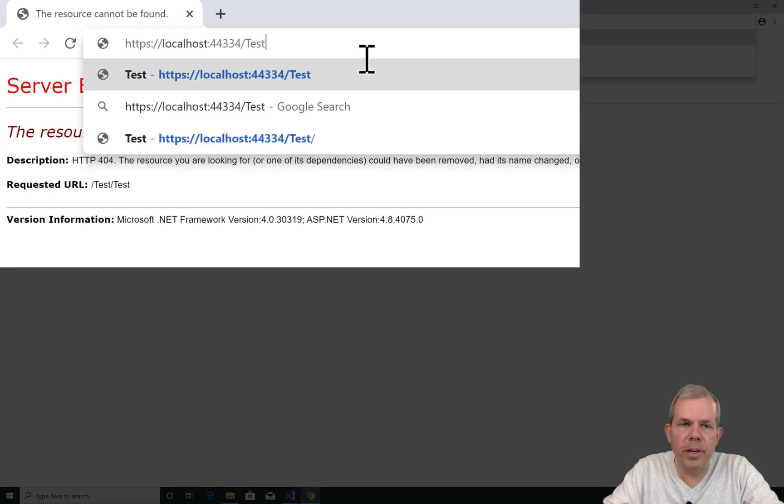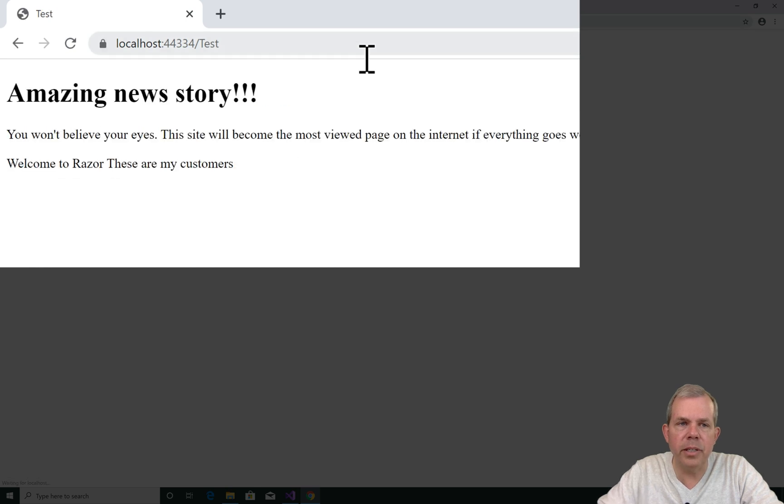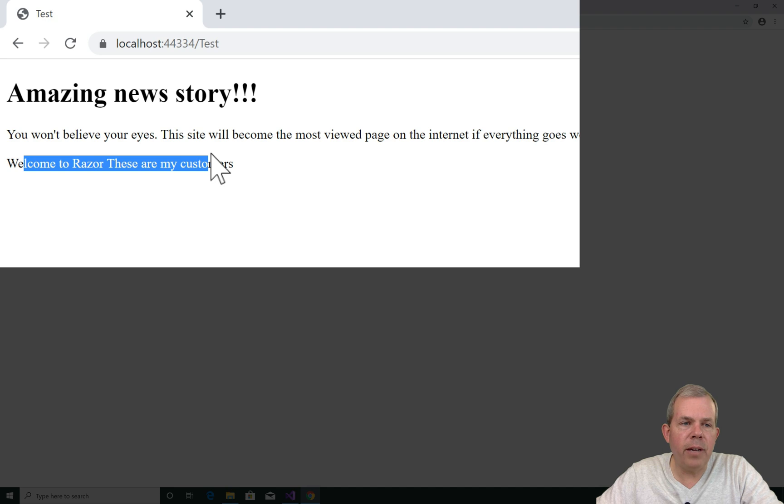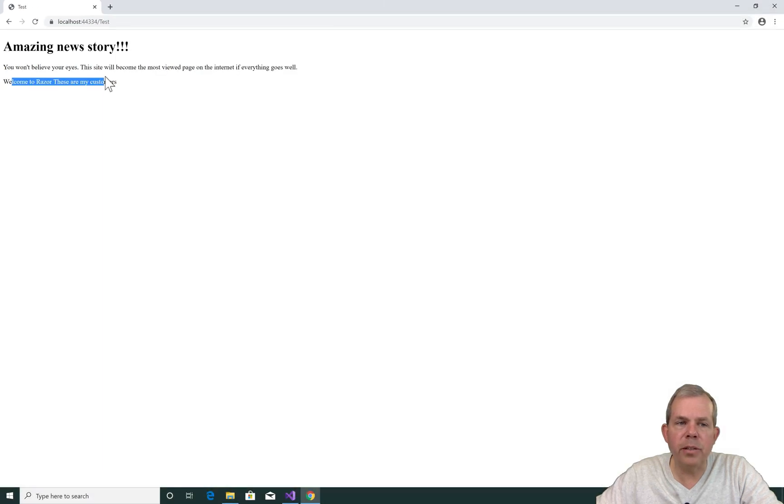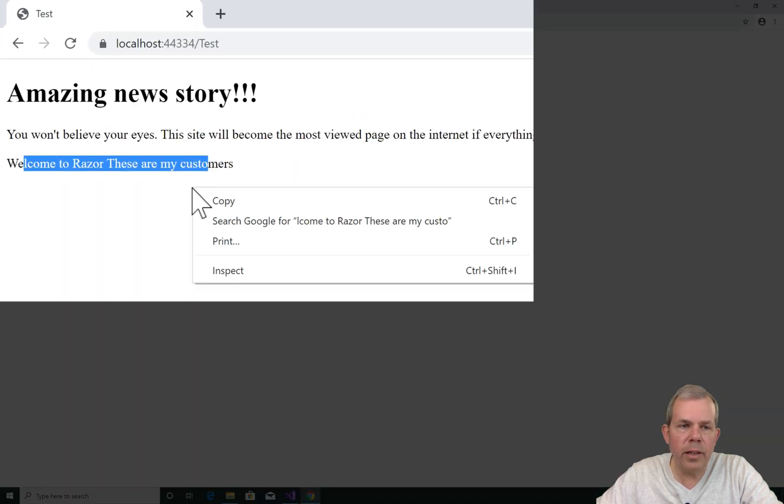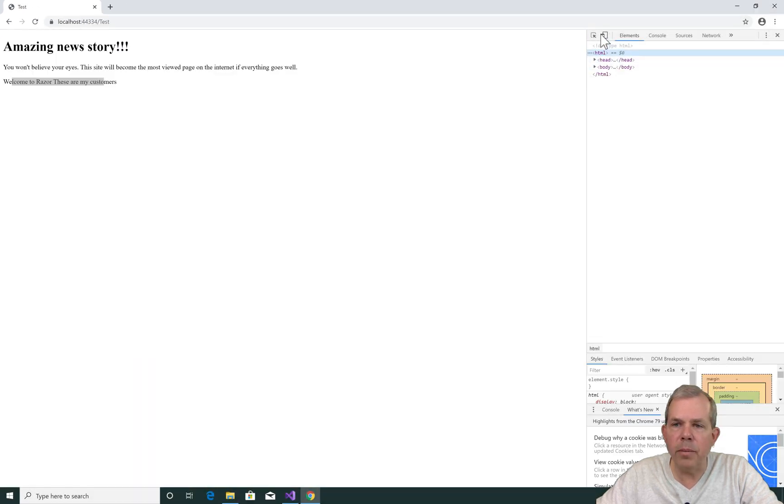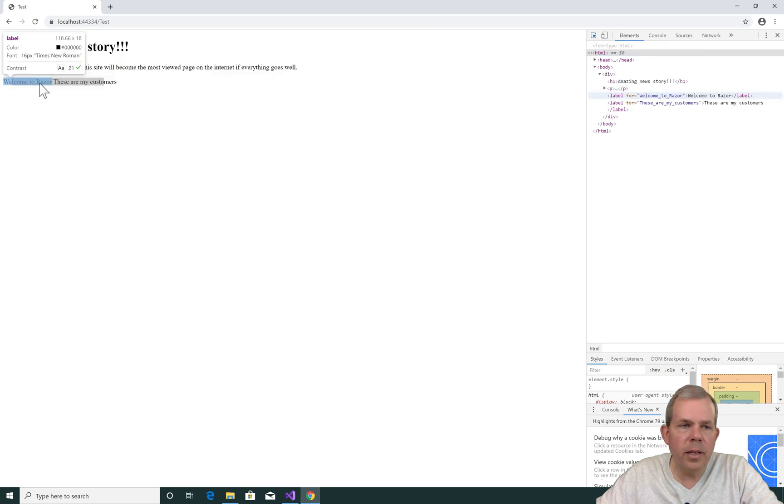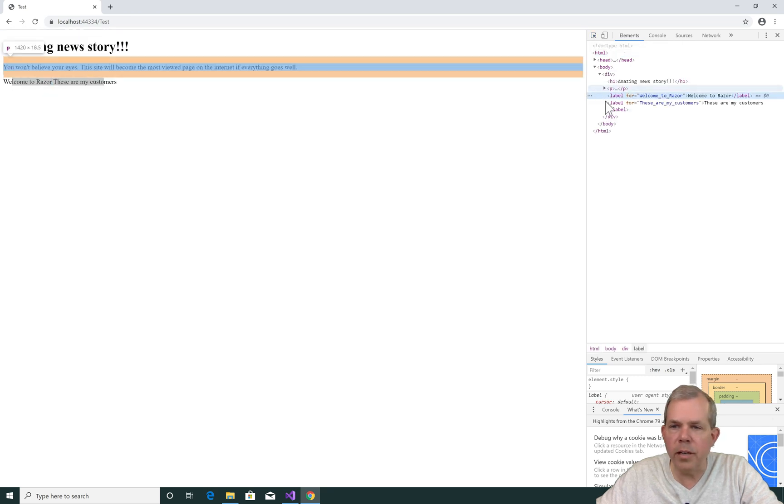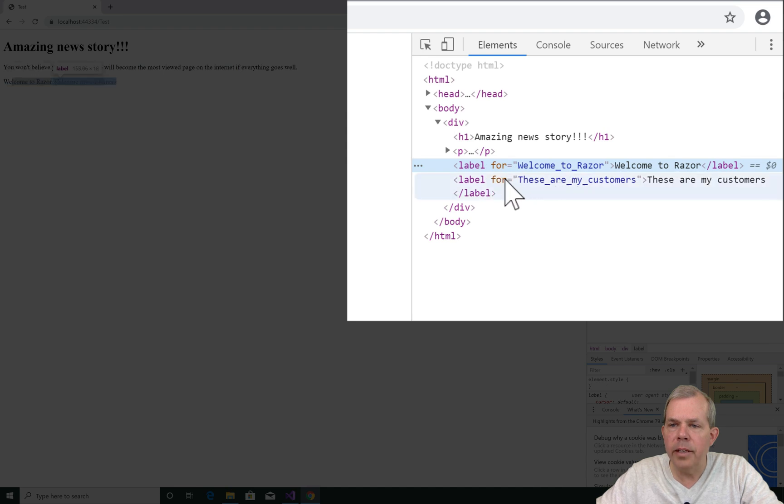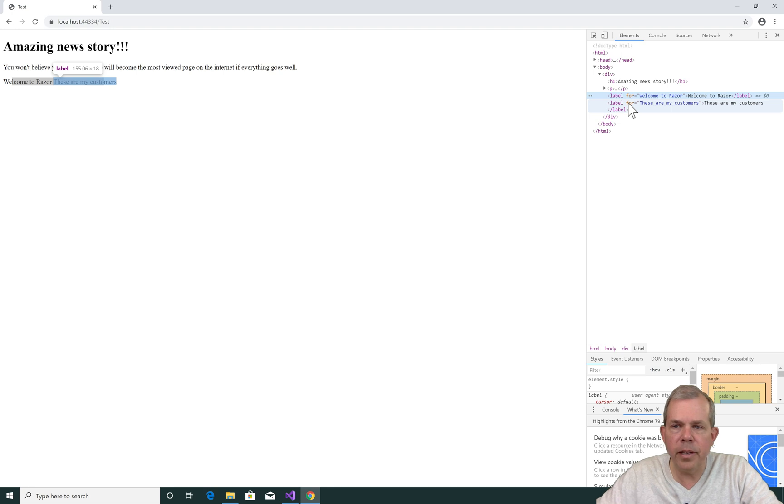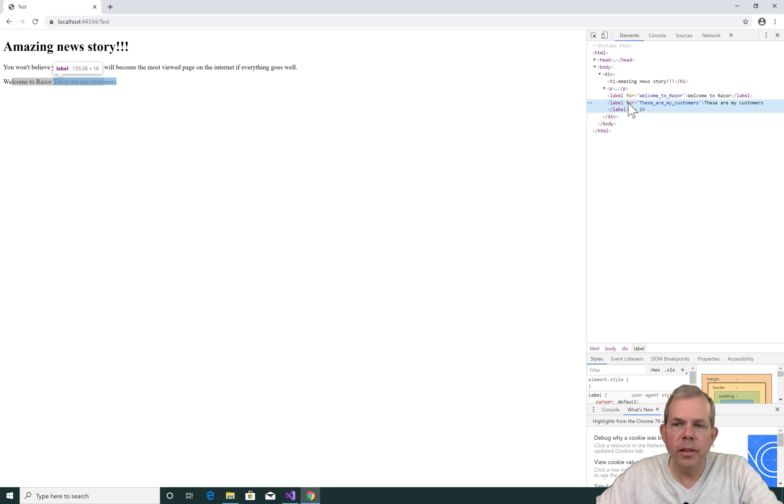The app is running. I'm at the wrong URL to make this work. Let's delete the word test. Now you can see that we have welcome to Razor and these are my customers. It looks like normal text. Let's do a right click and inspect. Let's see if there's anything different about these. I'm going to select the selection arrow, pick the welcome to Razor. You can see that we have label as part of the tags. So labels are associated with controls normally, and in this case they're just isolated by themselves. Let's put some style on this next.